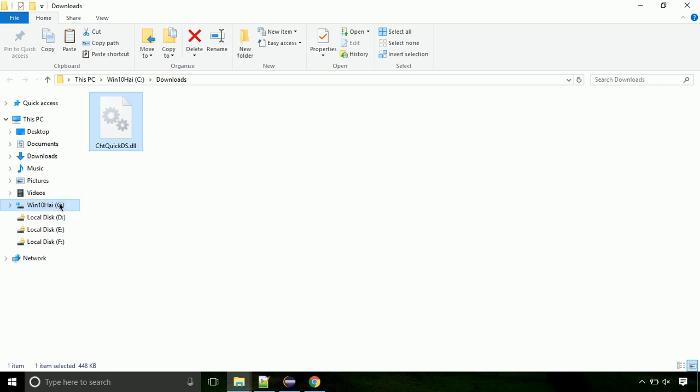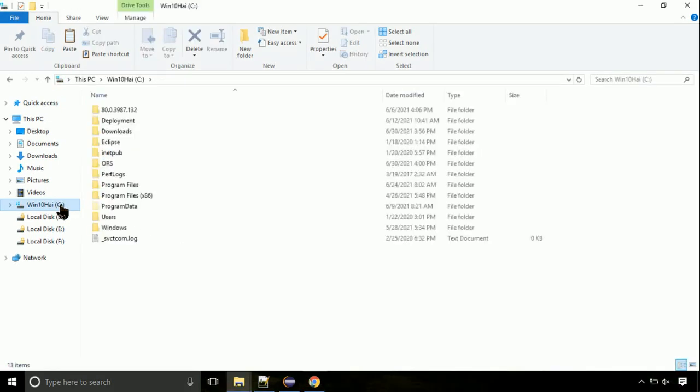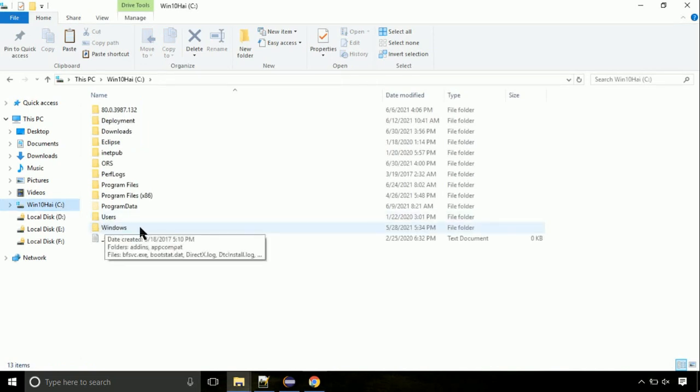Now, click on C drive. Follow my screen, we need to paste it at its location. Navigate to windows directory.